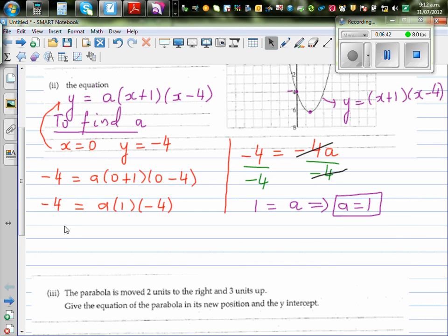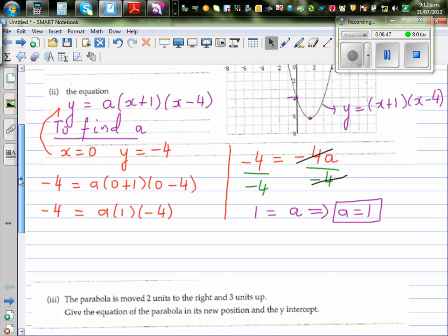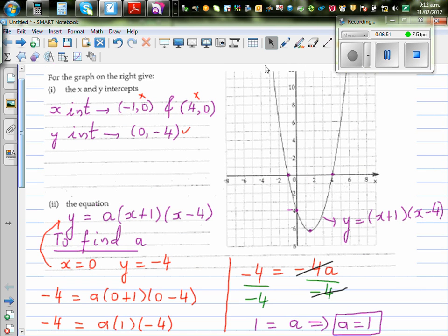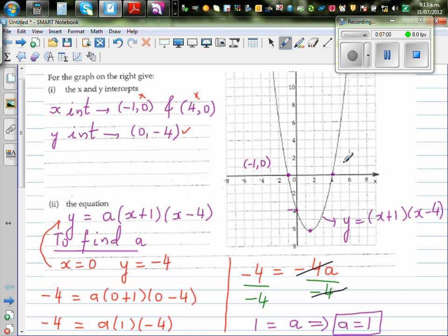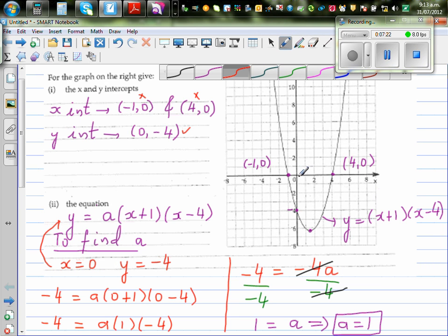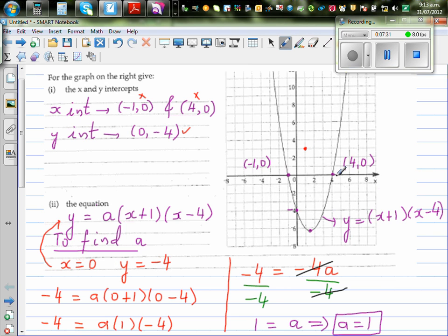The parabola is moving two to the right and three up. So each point — this is minus one comma zero, and this is four comma zero — each of these points, including the vertex, is moving two to the right and three up. So for example, this point goes two to the right and three up: one, two, and three up: one, two, three. This is a transformation.